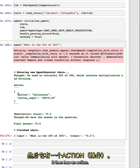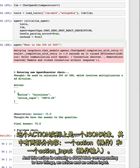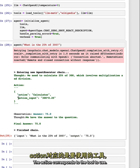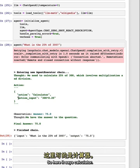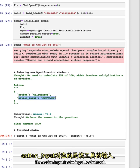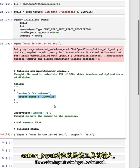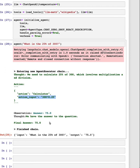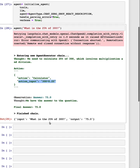And then has an action. And this action is actually a JSON blob corresponding to two things, an action and an action input. The action corresponds to the tool to use. So here is this calculator. The action input is the input to that tool. And here it's a string of 300 times 0.25.